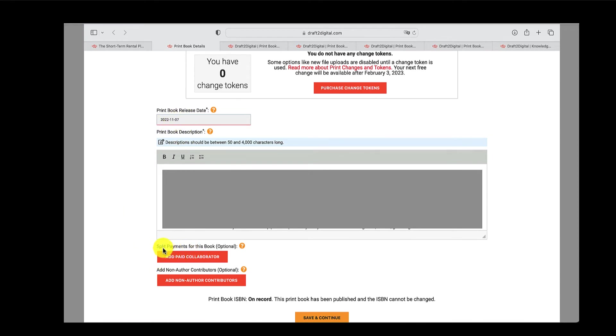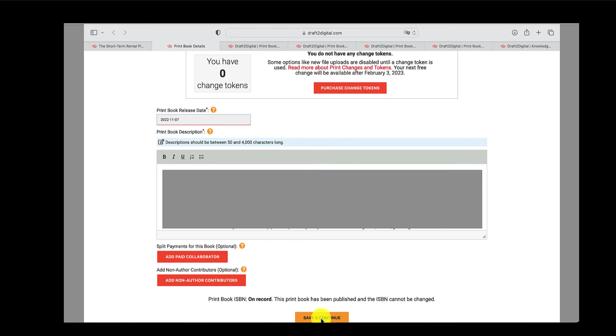They've got this split payments. So if you've got collaborators, or if you're doing an anthology, for example, you can add details over here, and you click Save and Continue. Over here, of course, I've already put my own ISBN. You have to put that if you want, or they'll assign you one.